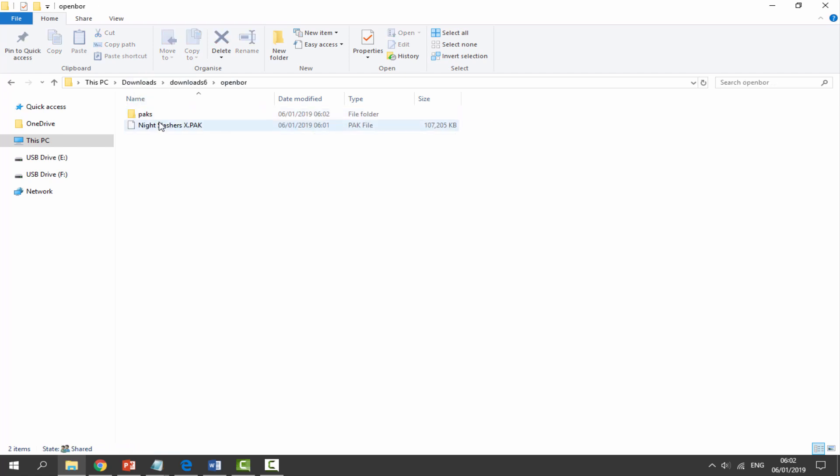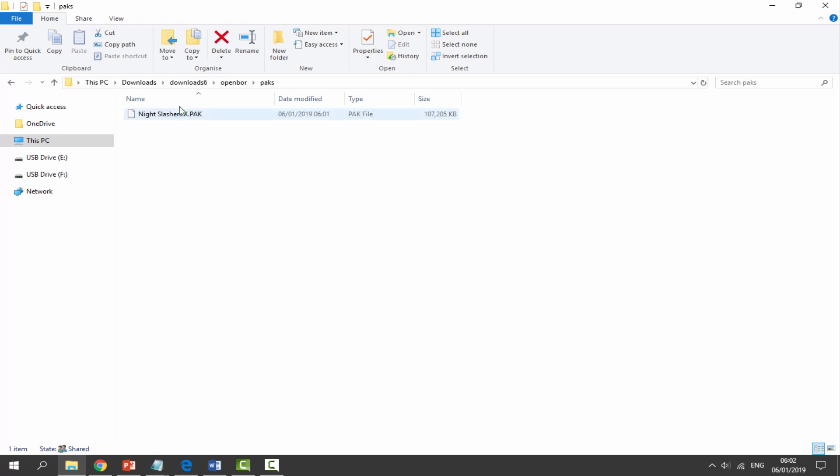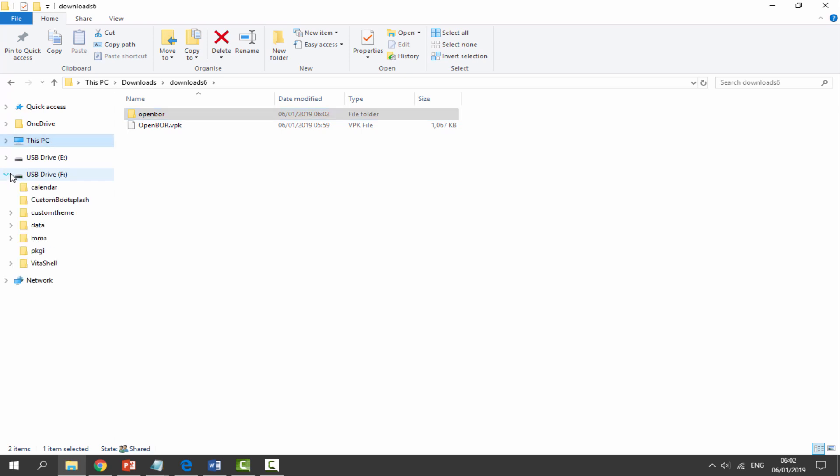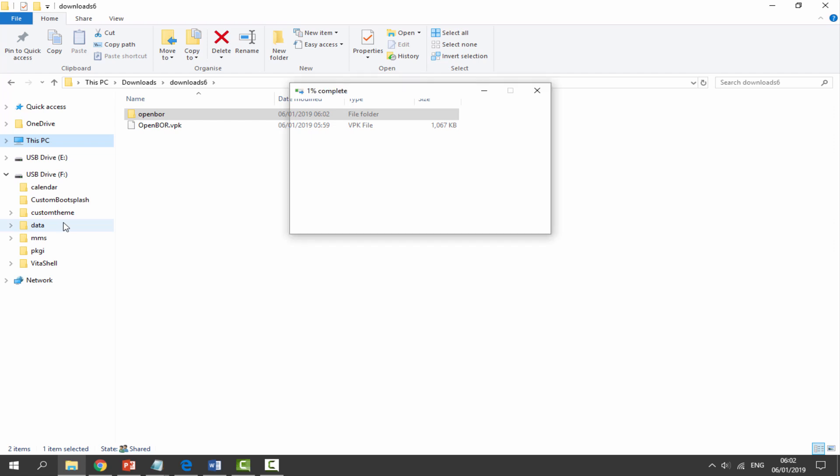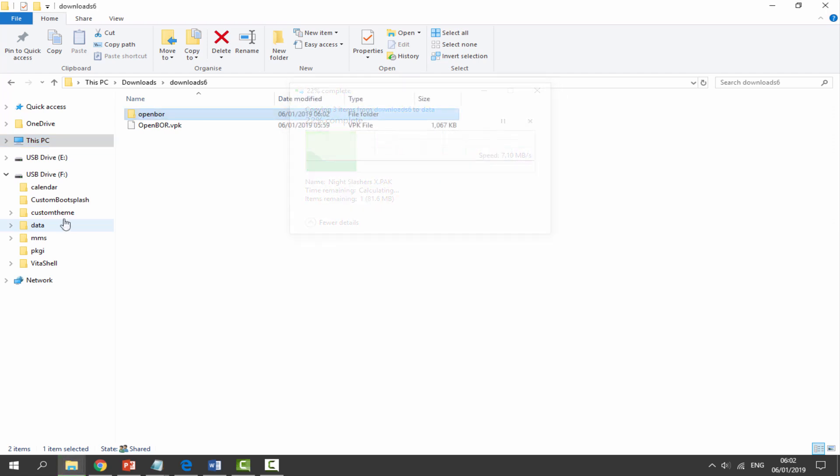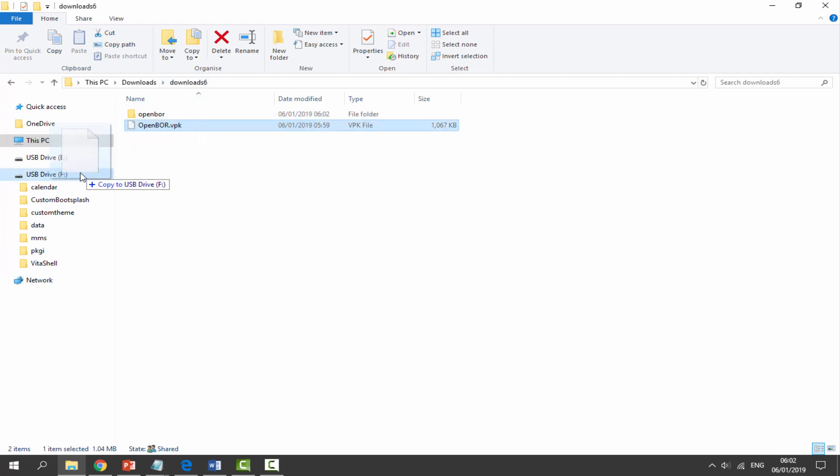Click off of it. Back to your downloads, we need to drag the Night Slashers X pack into the OpenBOR folder and then into the packs folder. This OpenBOR folder right here, we need to put this in the data folder on our SD card. We're just going to drag and drop that in. Now there's just one more thing left to do, and that is just drag and drop the OpenBOR VPK on the root of your PS Vita's SD card or memory card.